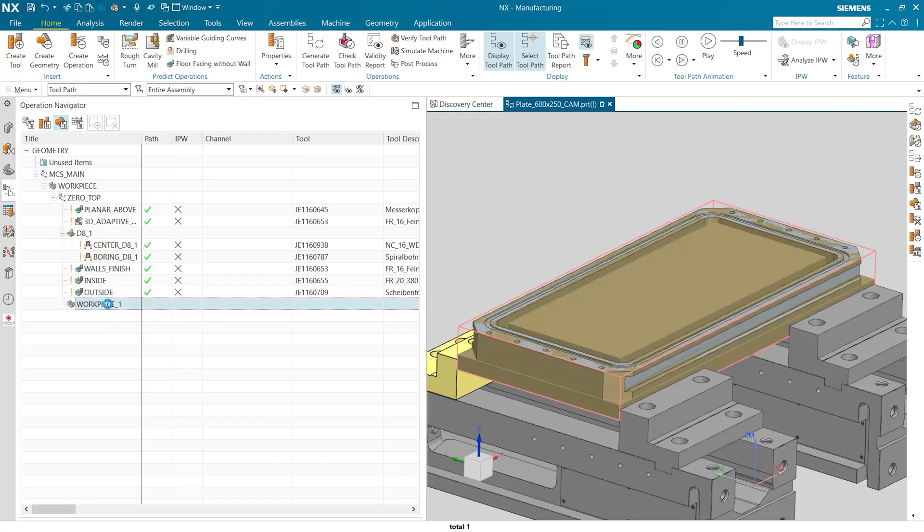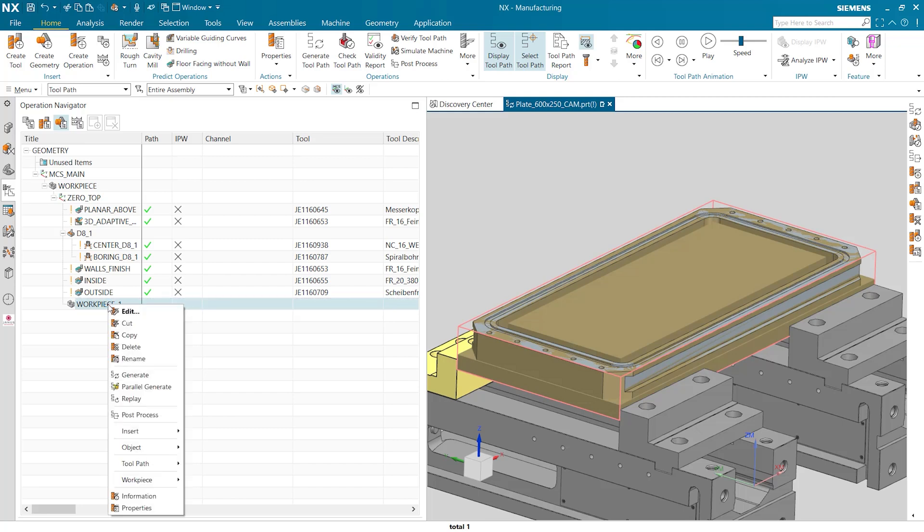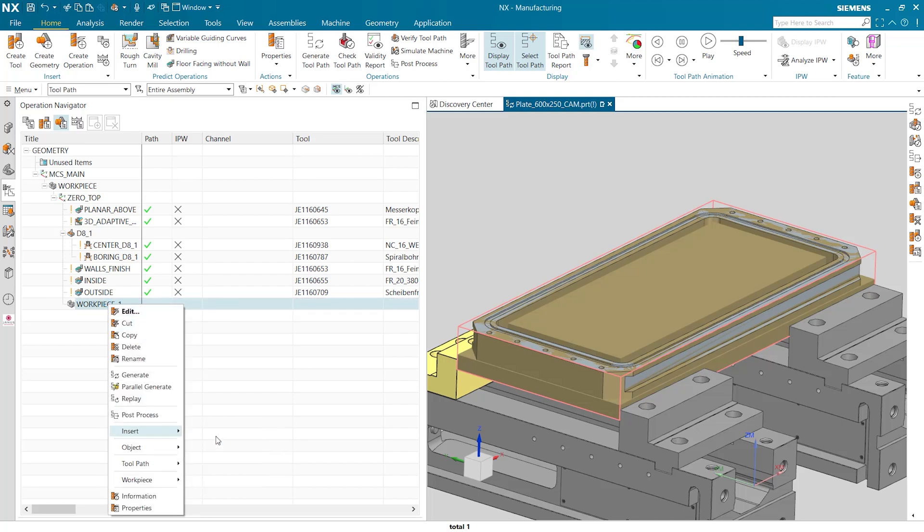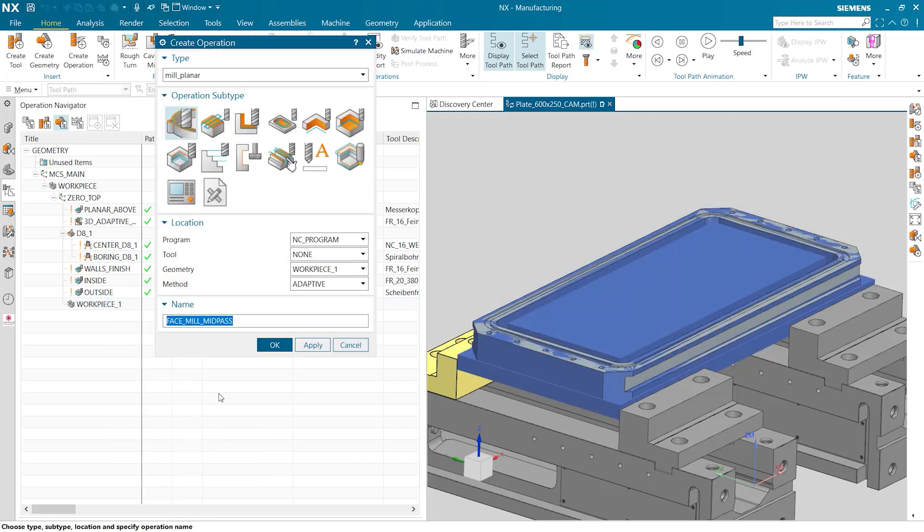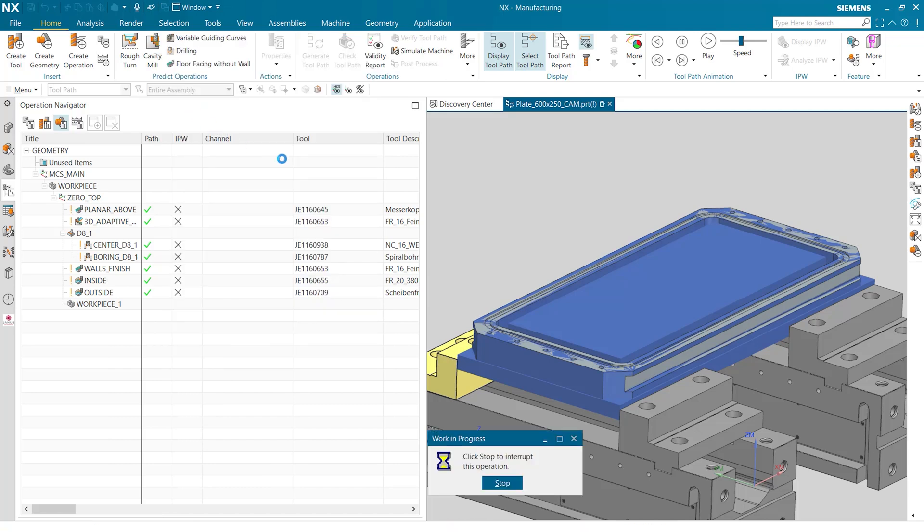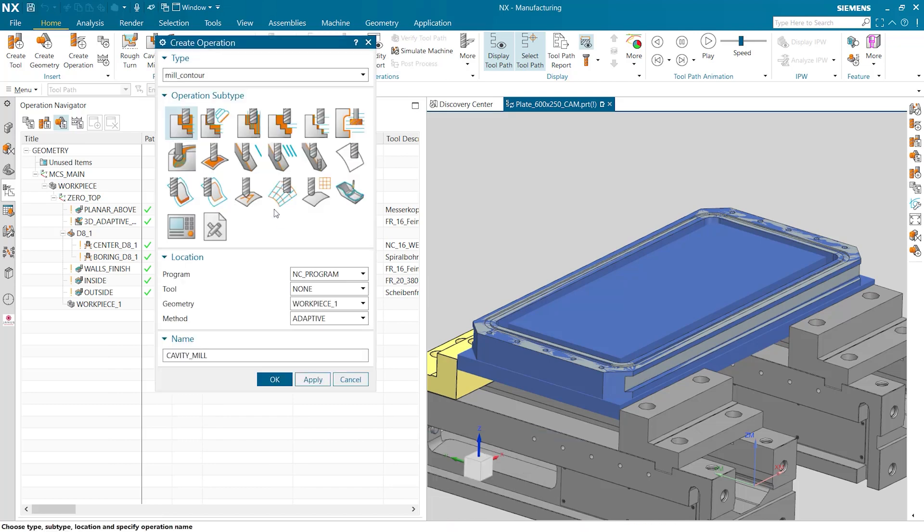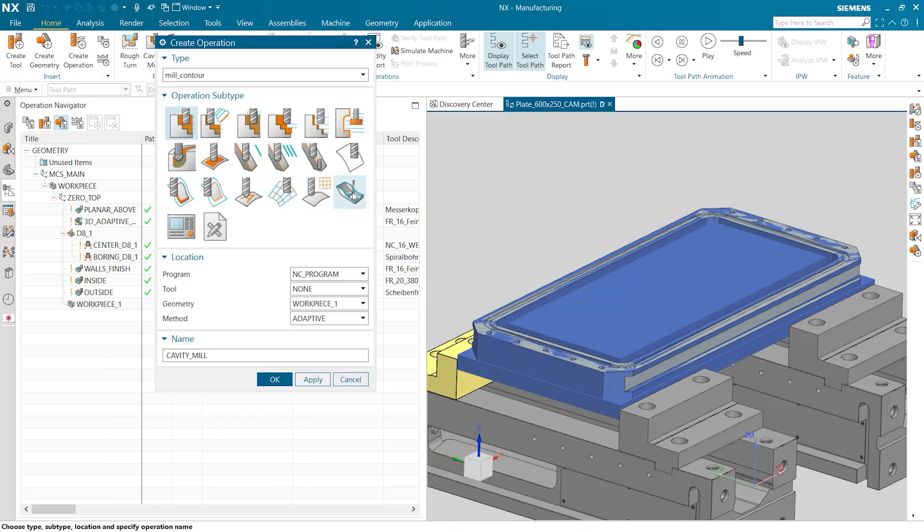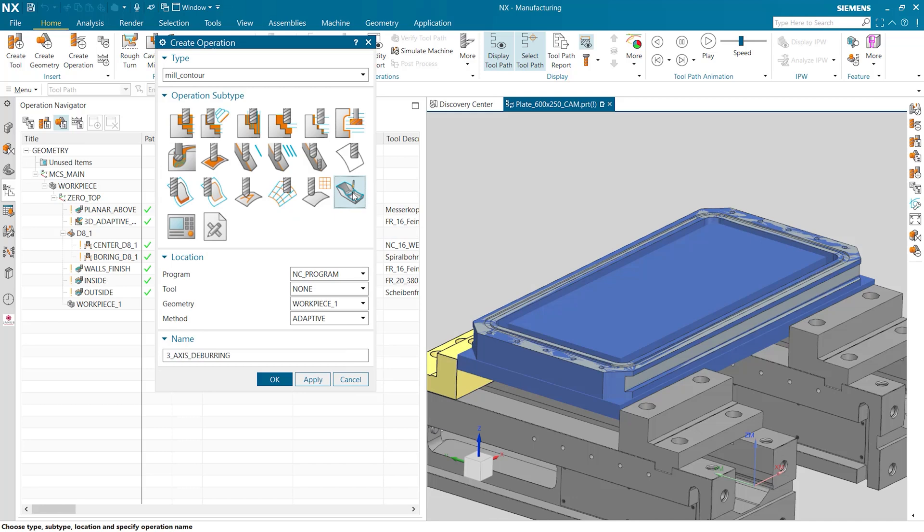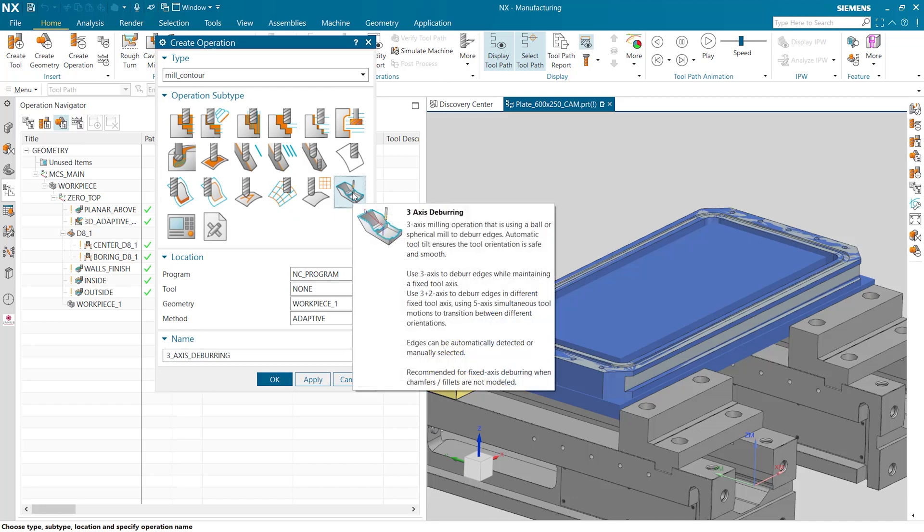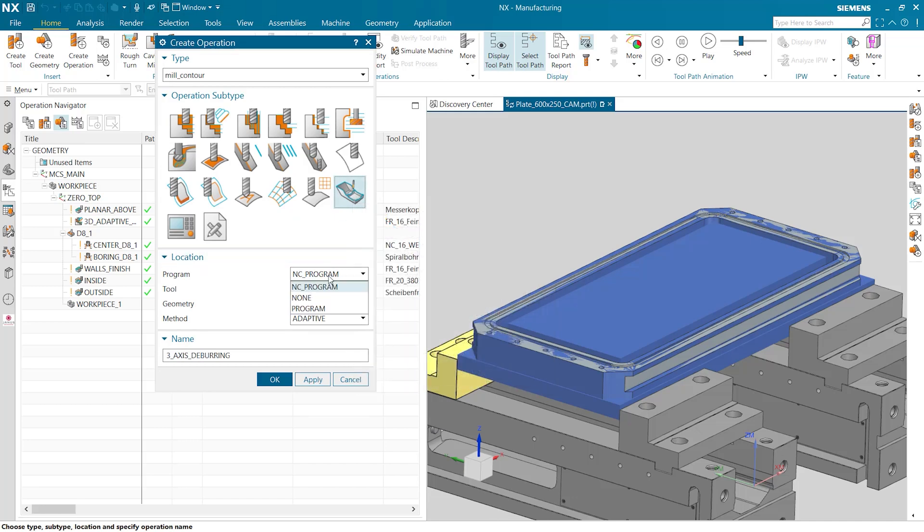We then right click on our new workpiece and insert a new operation. We're going to select mill contour operation as our type and then the operation subtype is going to be three axis deburring. We're going to make sure that our program order is set to program.